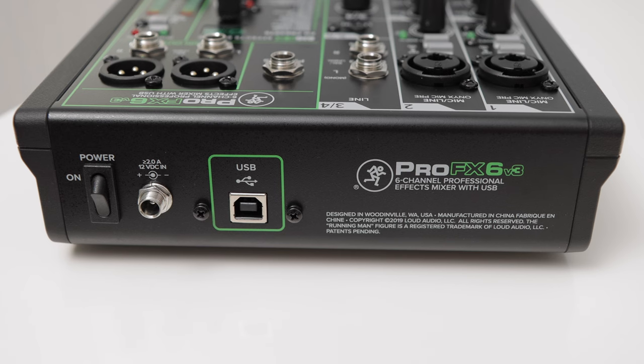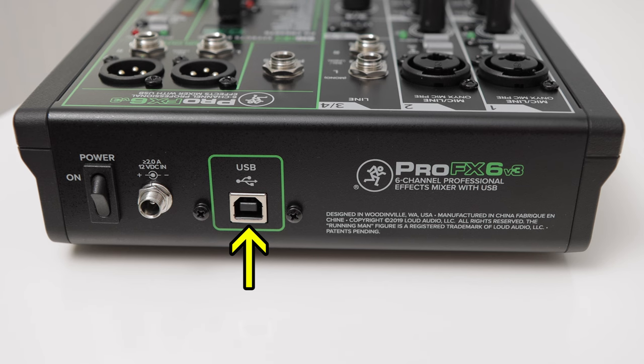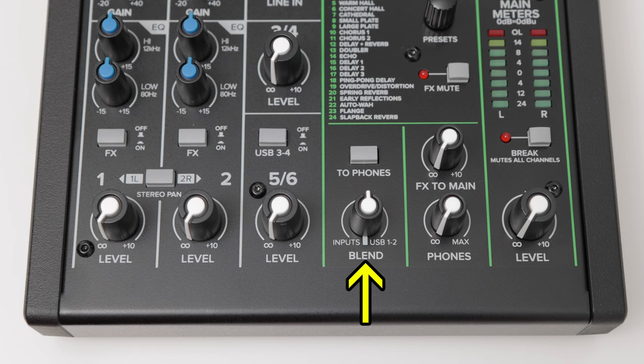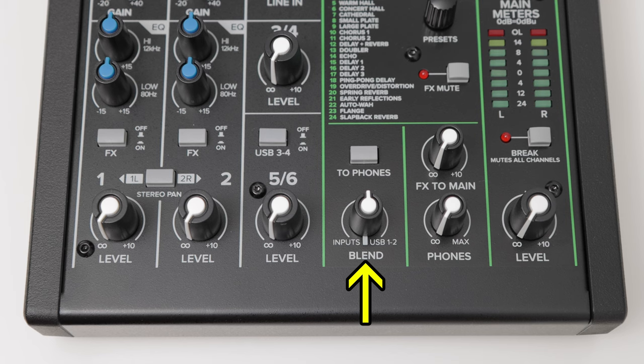The mixer features a 2-in, 4-out, up to 24-bit, 192kHz USB connection. The blend fader allows you to monitor your computer's output and a direct feed from the mixer.